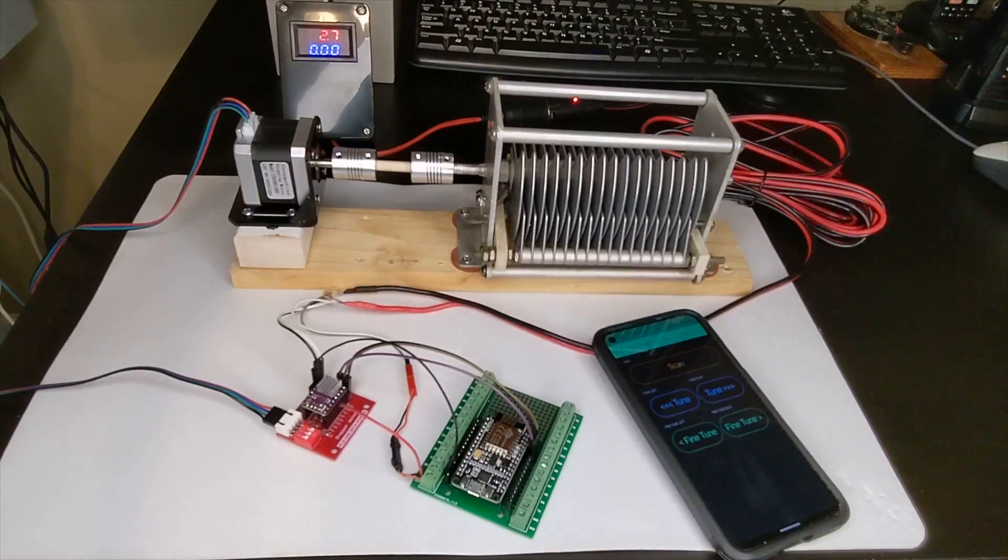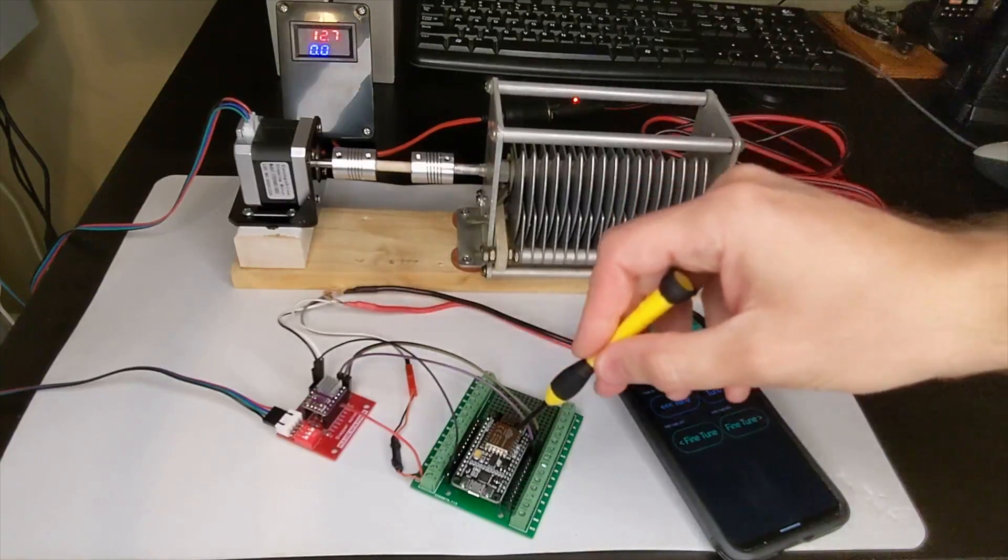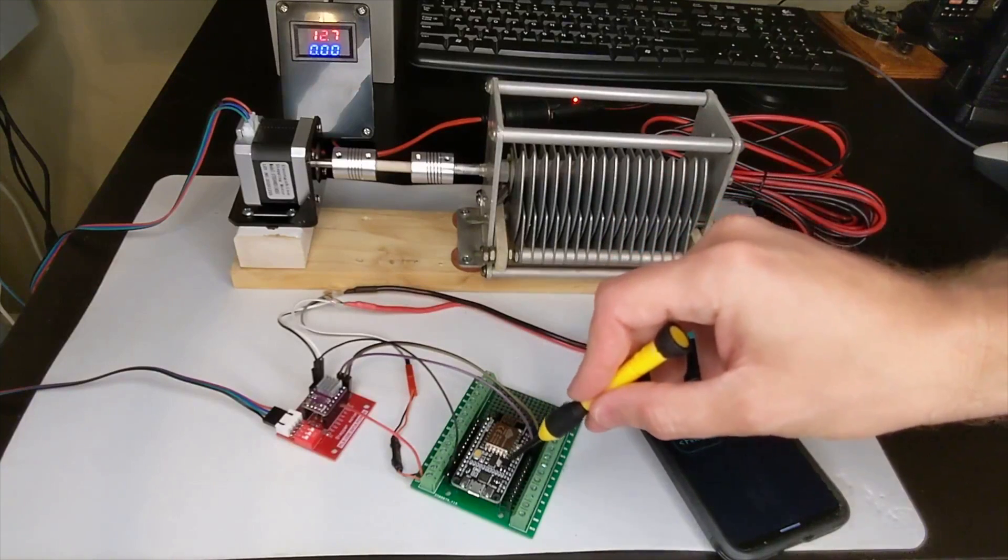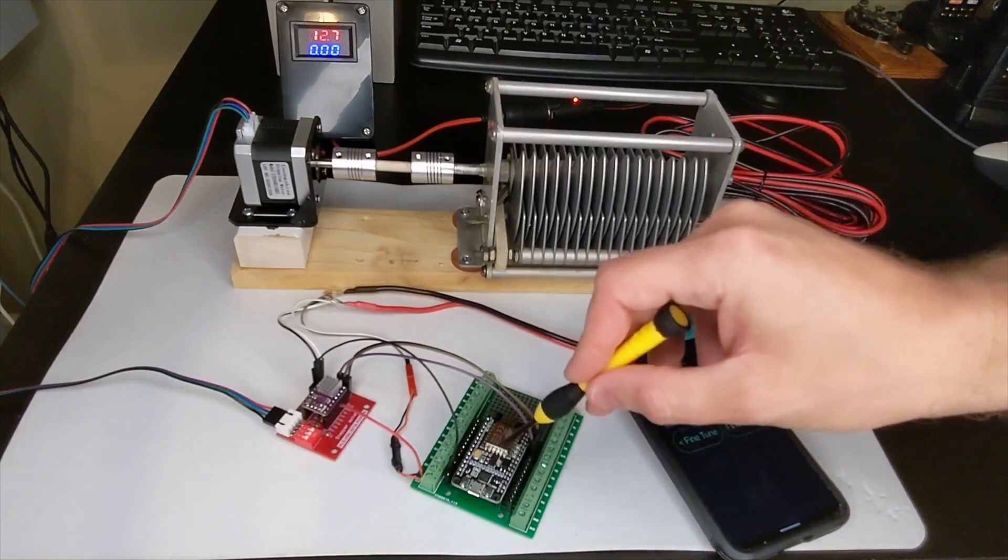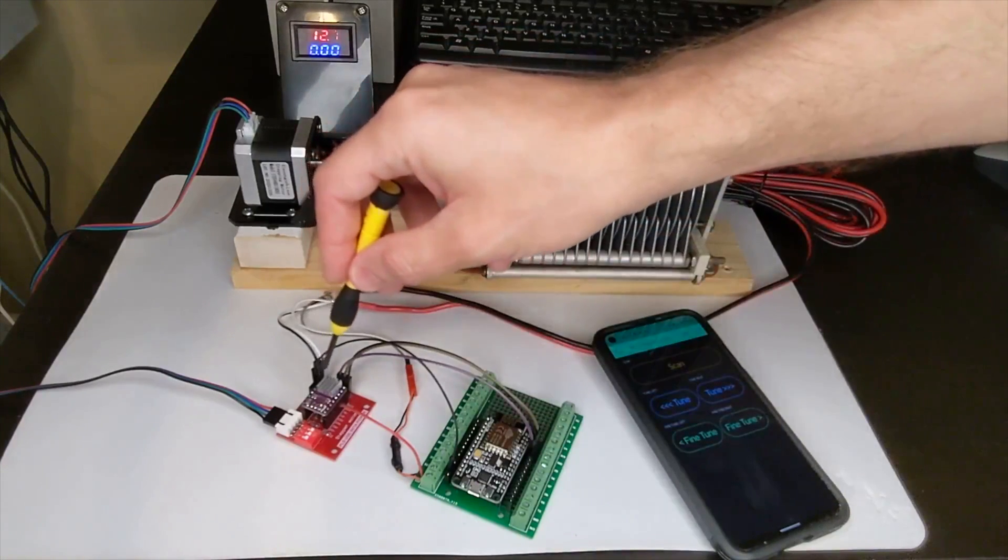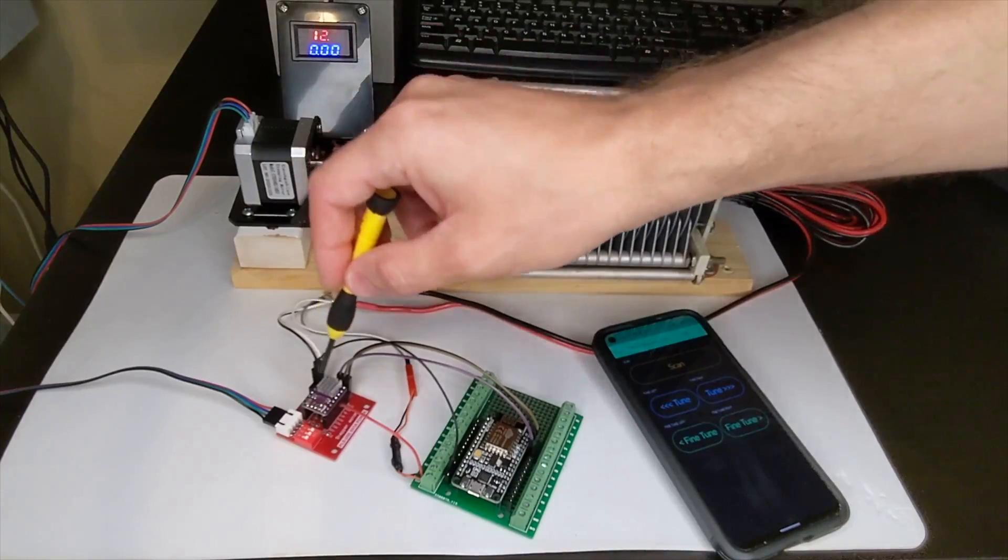Now after we saw the diagram, let's see the system in real life. This is the ESP8266, that's the microcontroller, and this is the DRV8825, that's the driver motor.